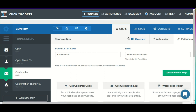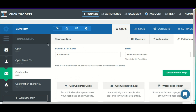Hopefully this helps clear things up in terms of how you can build a confirmation step using both Actionetics or adding a confirmation ability to a third-party autoresponder that does not already have it built in. Obviously, if you have any more questions, definitely go ahead and let us know in support chat.